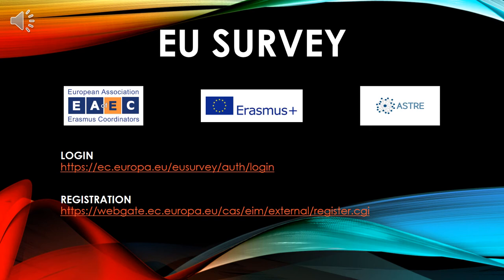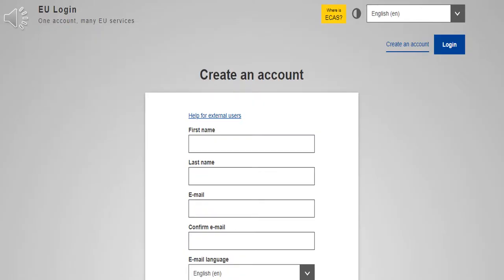Hello, today I'm going to make a brief presentation about the EU Survey tool. On the first slide, you can find the login and the registration link. If you do not have an account, you can create one by clicking on the registration link.